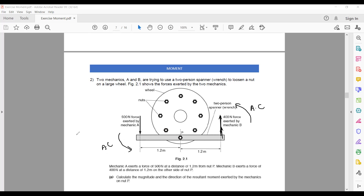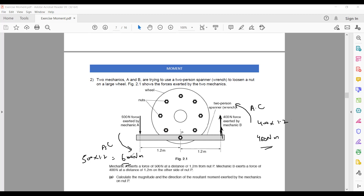Mechanic A's moment: 500 × 1.2 = 600 newton meters anticlockwise. Mechanic B's moment: 400 × 1.2 = 480 newton meters, now also anticlockwise. When two moments act in the same direction, we add them: 600 + 480 = 1080 newton meters anticlockwise.